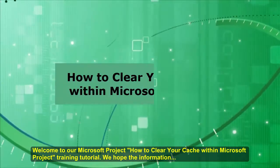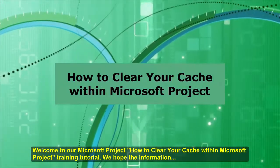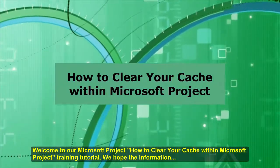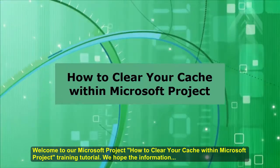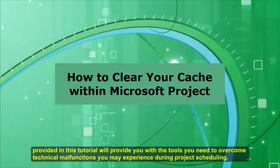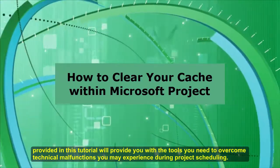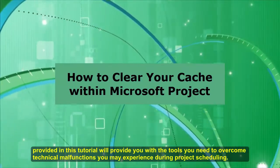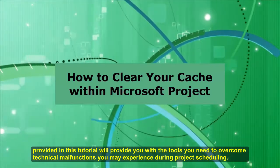Welcome to our Microsoft Project How to Clear Your Cache Within Microsoft Project Training Tutorial. We hope the information provided in this tutorial will give you the tools you need to overcome technical malfunctions